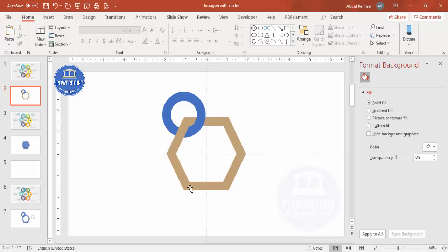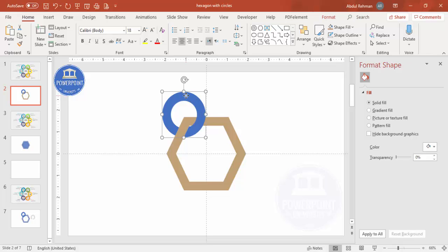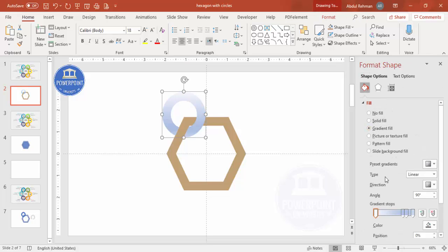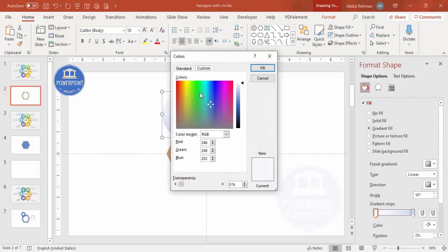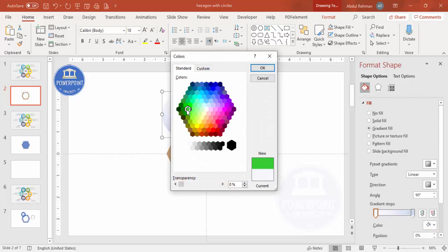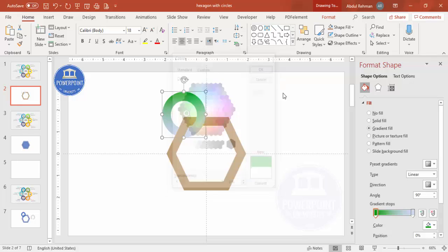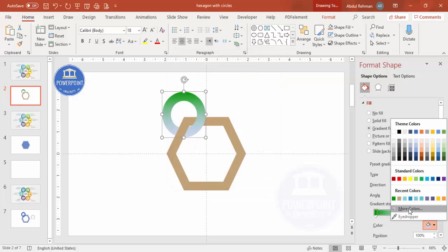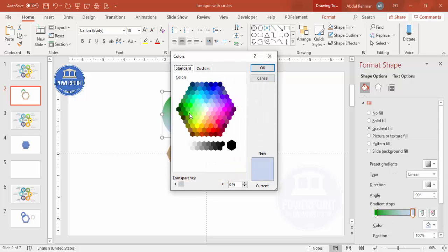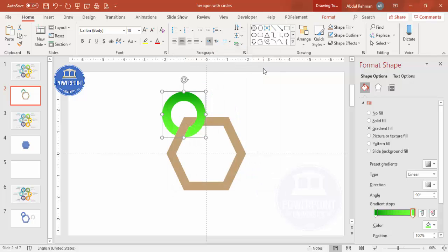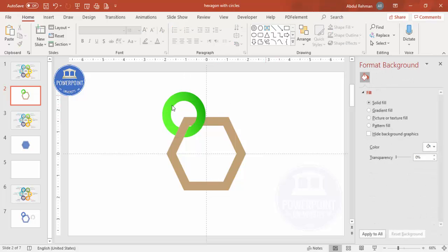Before adding the other circles, you can apply a gradient fill. Select the shape, choose Gradient Fill — by default there are four stops, delete two of them. For one stop go to More Colors and choose a dark green, and for the other pick a light green effect. You can change the direction to control where the darker and lighter colors appear.